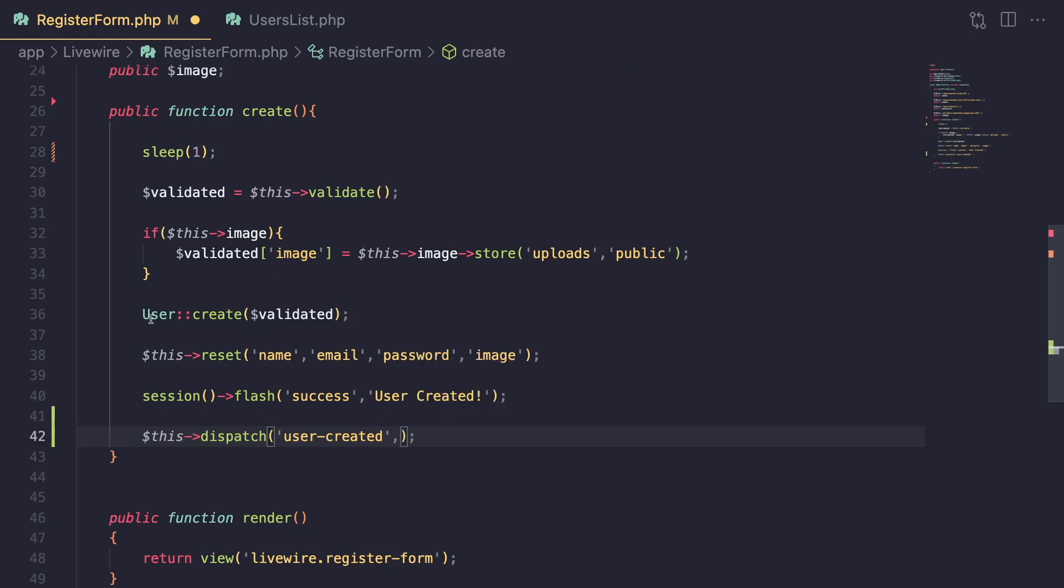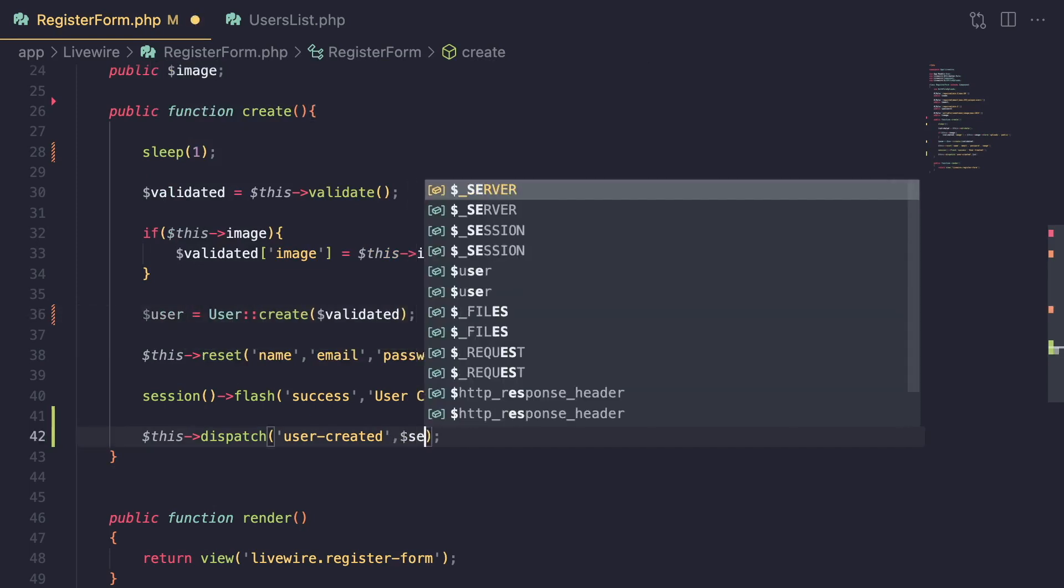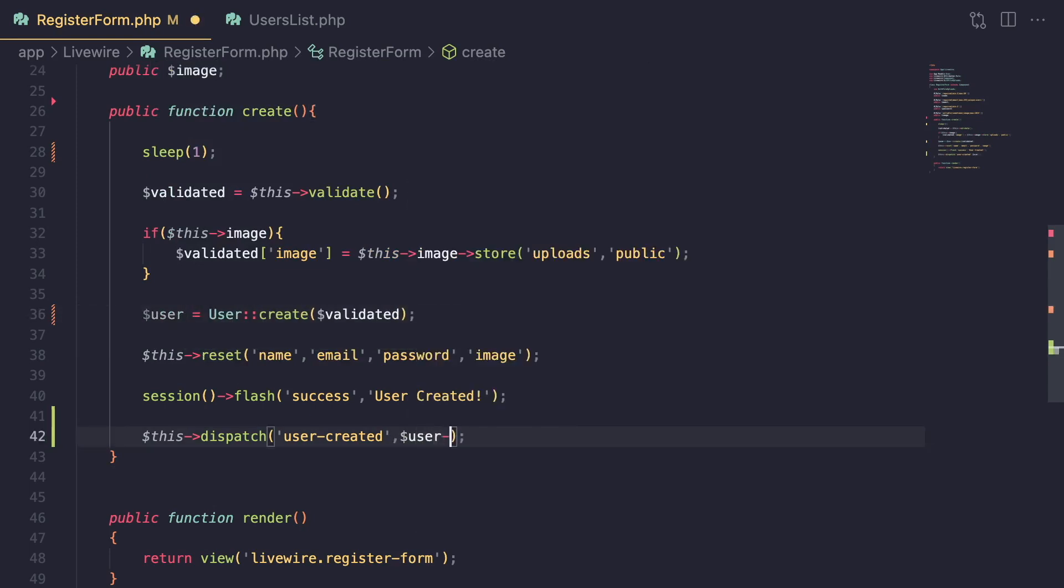And you also have the option to pass in some data with your event. And that is basically passed in as additional arguments. So VS Code is actually recommending you can pass in as many data as you would like. In our case, I'm going to pass in the ID of the user we created. So I'm going to pass in user ID. You can pass in anything you like. You can pass in a collection, I can pass the user itself, I can also pass in an array. It's up to you. Why not? Let's pass the user itself. So just like that.